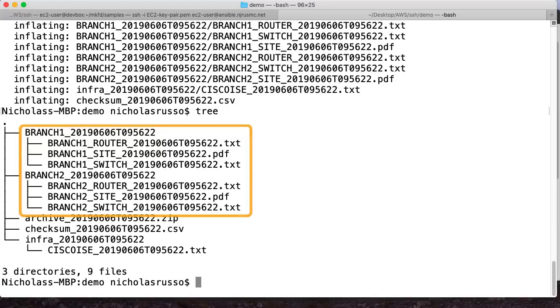So as you may remember from the diagram I drew, I'm going to have a number of different folders. So I've got a branch one folder with a timestamp, a branch two folder with a timestamp. And then in each folder, I've got the router and switch configs, plus the site specific documentation for each site.